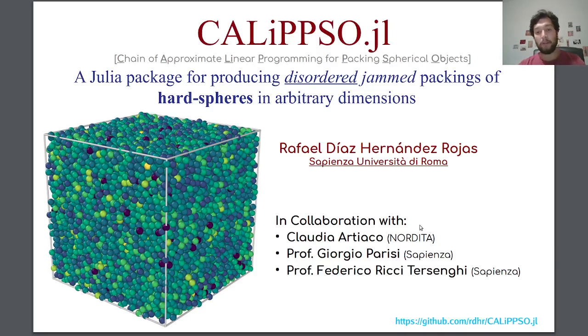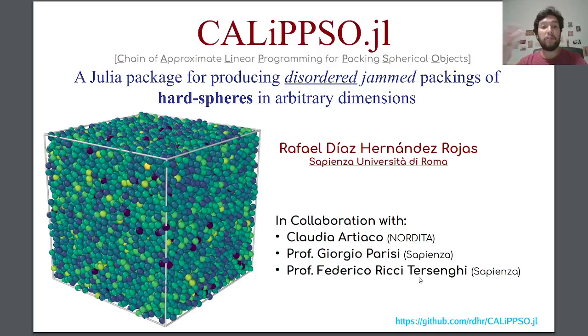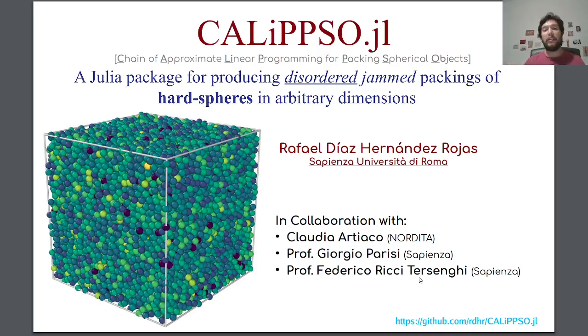Claudio Arteaga, now a postdoc in NORDITA, and professors Giorgio Parisi and Federico Ricci-Tersenghi at Sapienza. We developed this package with the idea of producing jammed packings in a disordered fashion, as the packing I'm showing here.